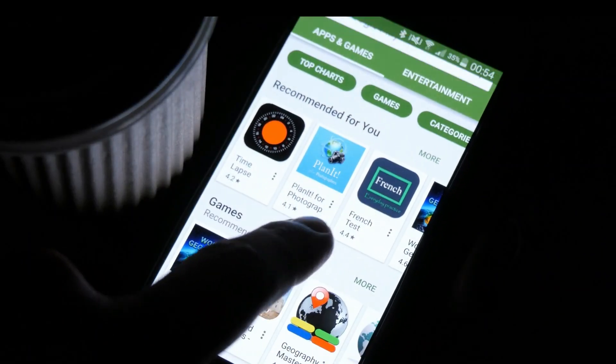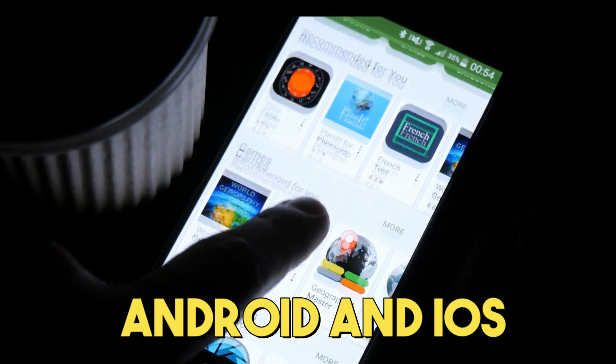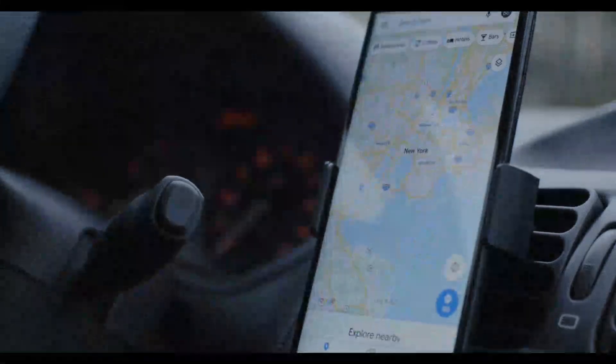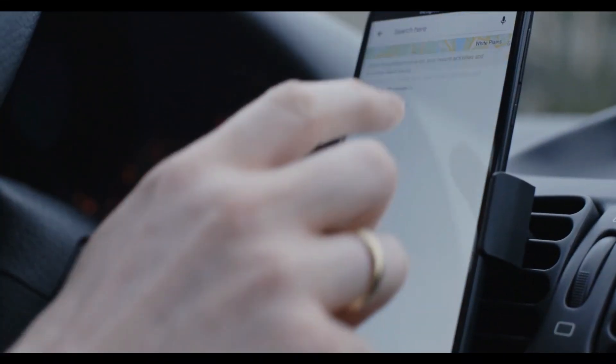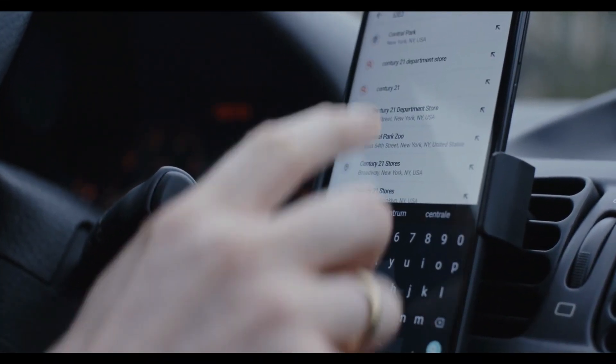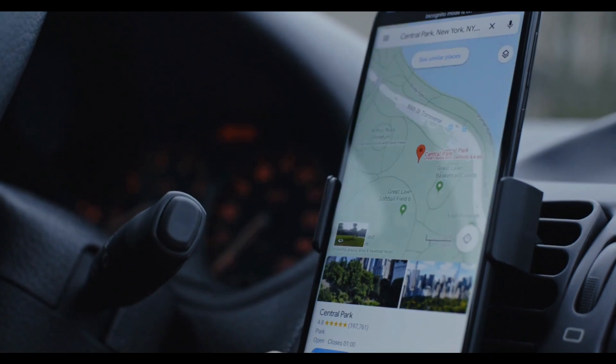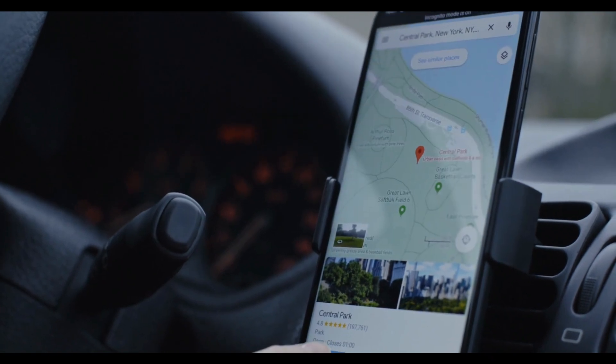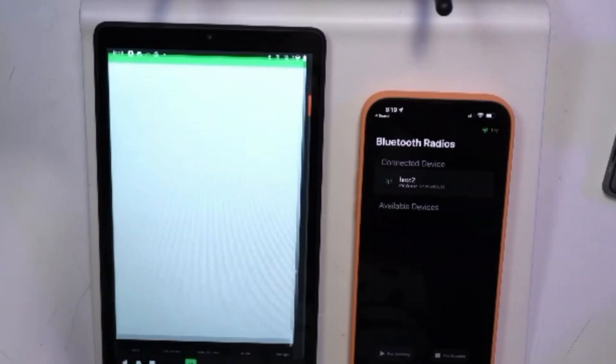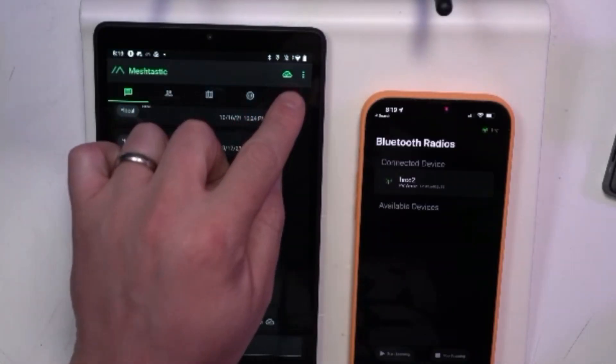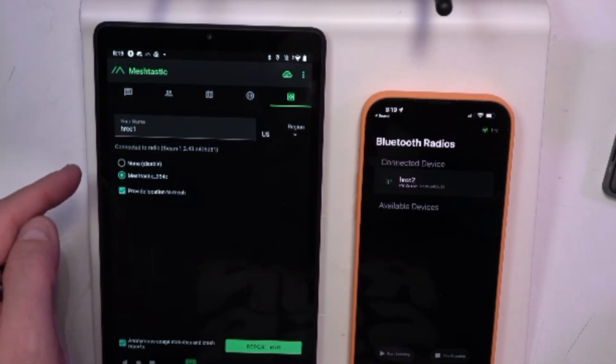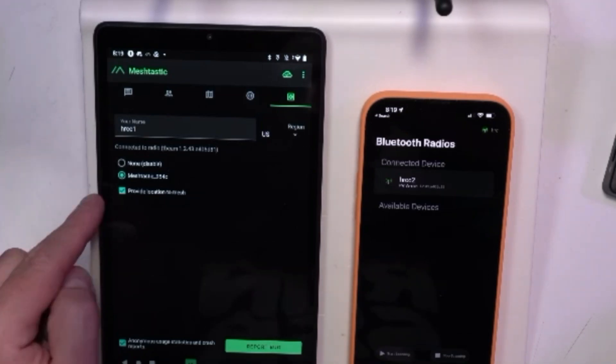Companion apps. Available for Android and iOS, the companion apps provide a user-friendly interface for configuring devices, sending messages, and viewing GPS data. They connect to MeshTastic devices via Bluetooth or USB, offering an accessible way to interact with the Mesh network.